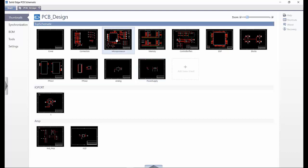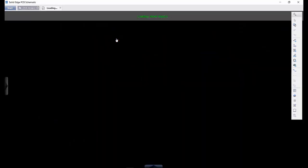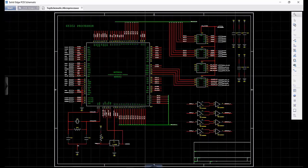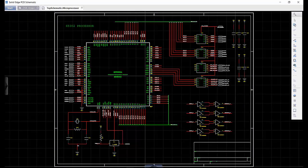We can quickly access an existing schematic. Here we have a completed design with ICs, capacitors, resistors and so on. Simple placement of components and using functions such as arrays allow for a clean schematic design, which makes wiring this up quick and efficient.